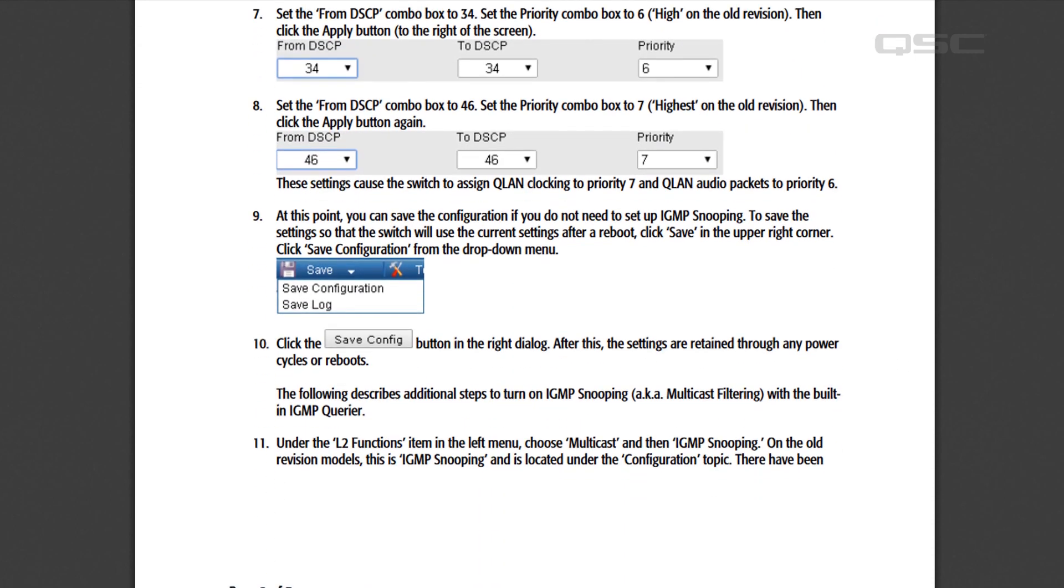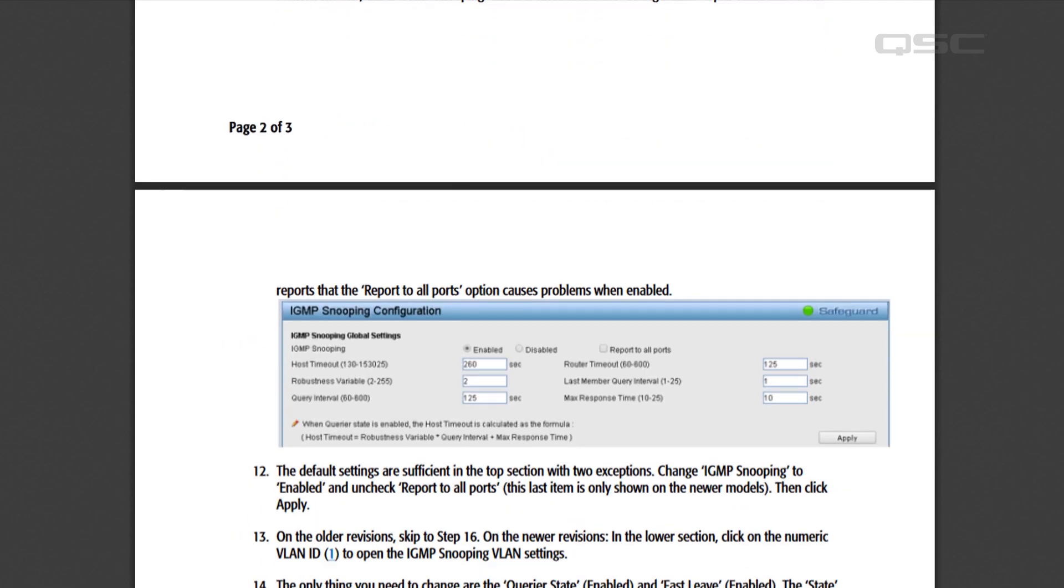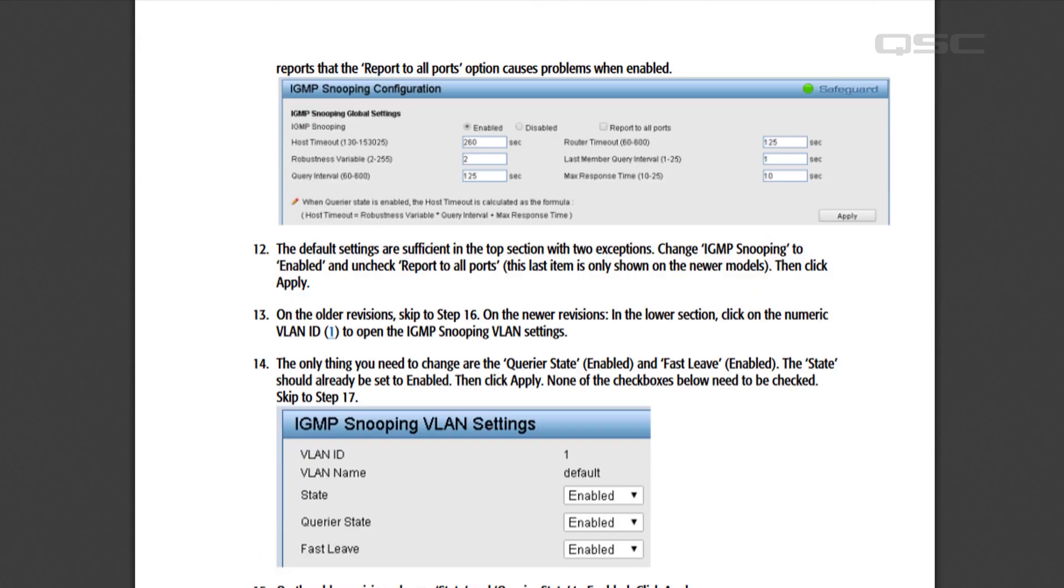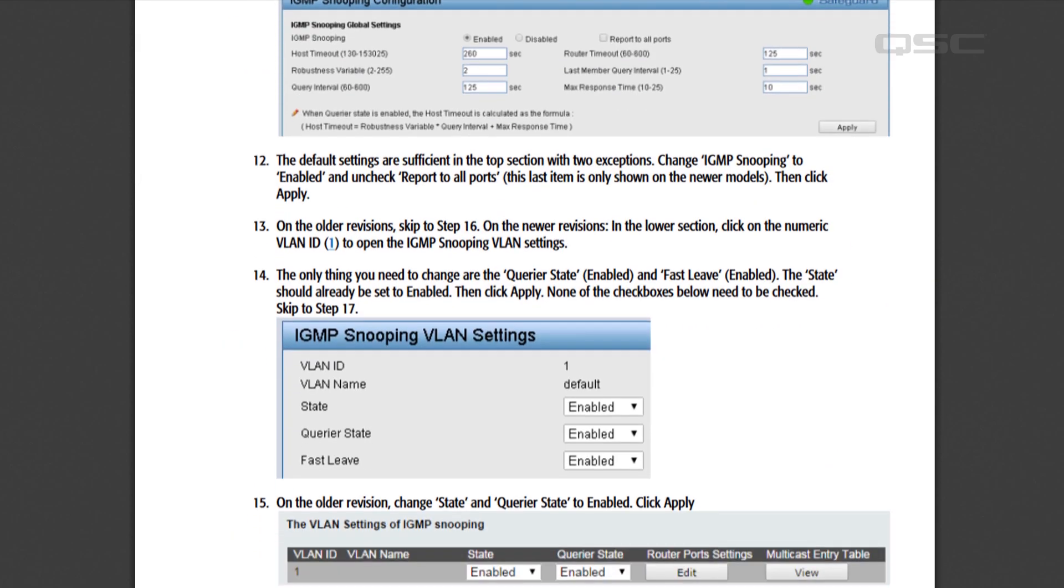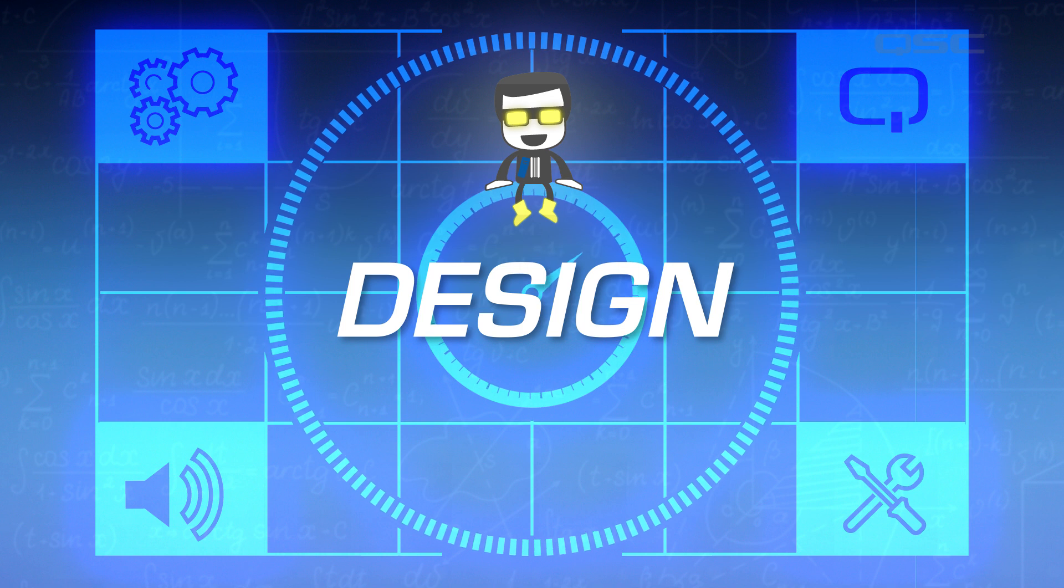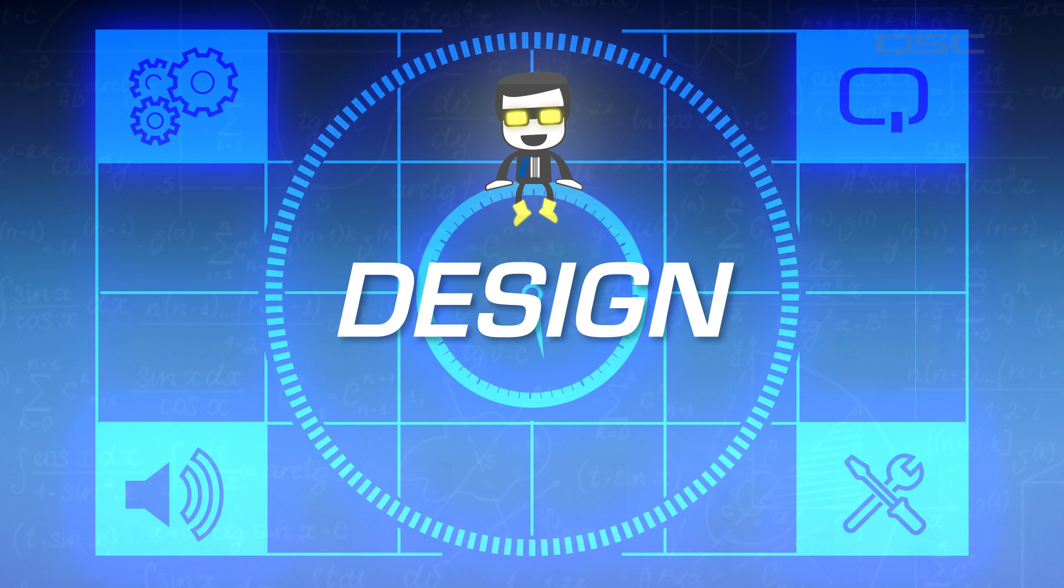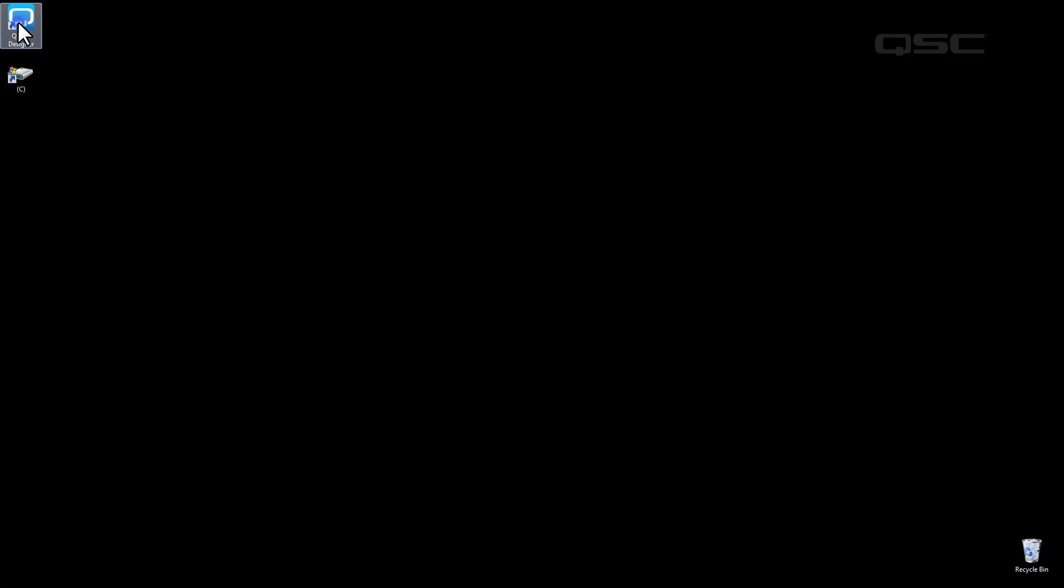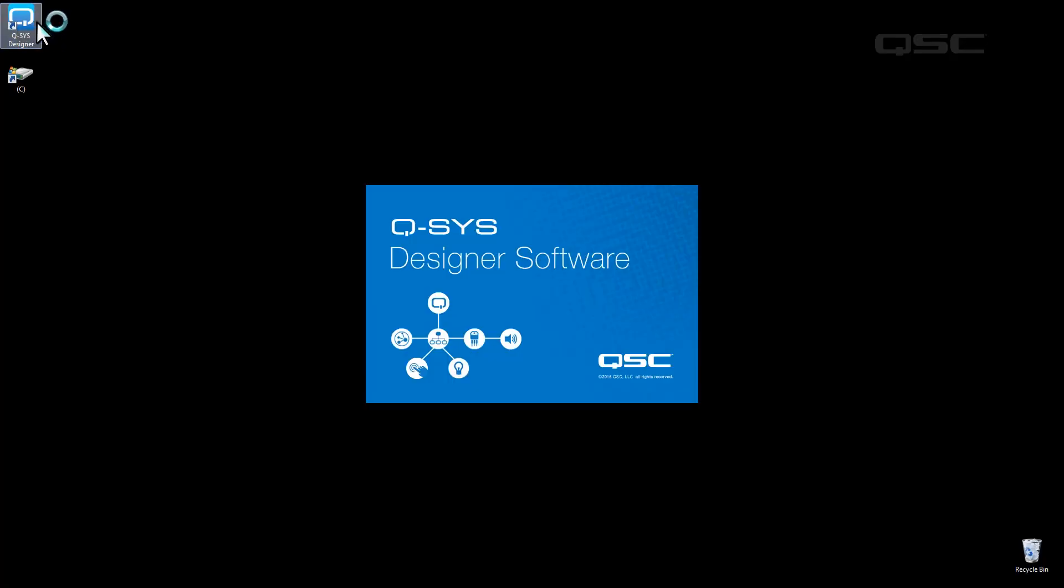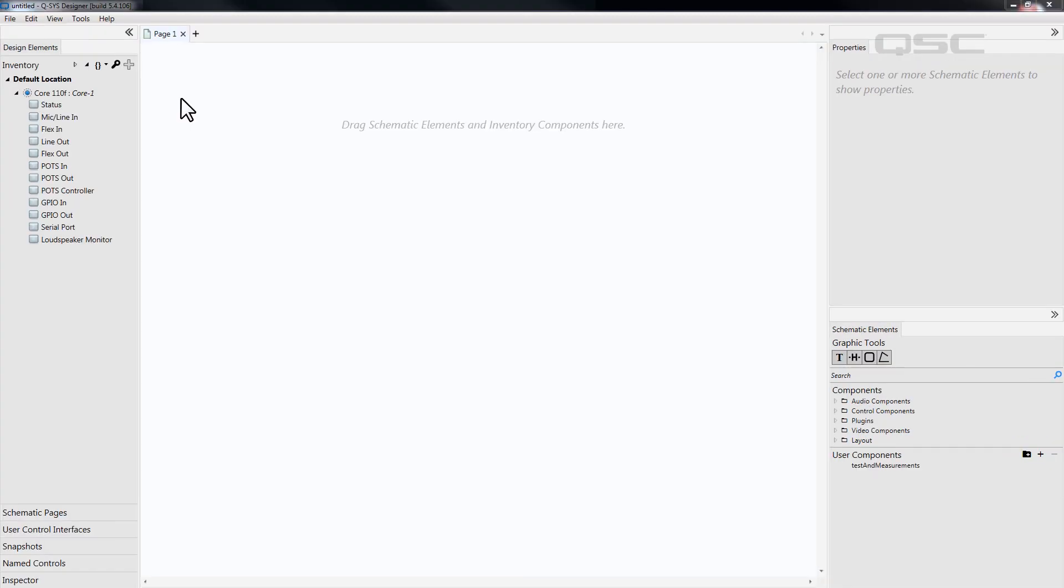If you're connecting to an existing system, hopefully this is already done for you, but it never hurts to double check these settings. The next step requires the Q-SYS designer software. First, launch the application to create a new design, or open an existing design that you've already been working on.